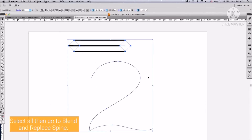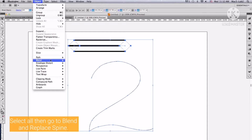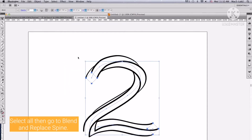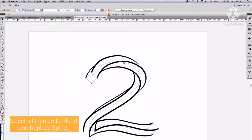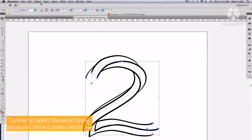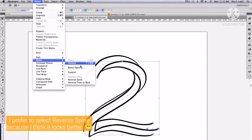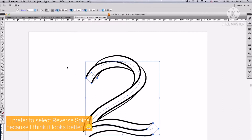Select all the objects, then go to Blend and replace Spine. After, if you are not satisfied with the result, you can select reverse spine. And I think reverse spine here is better.